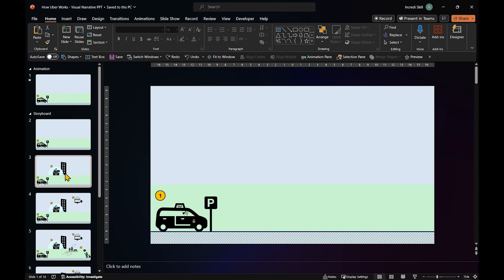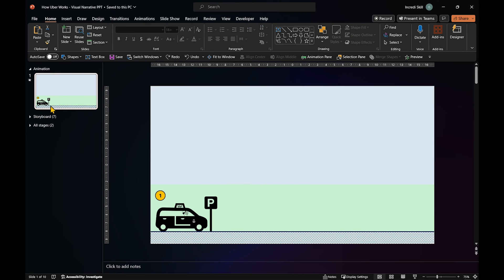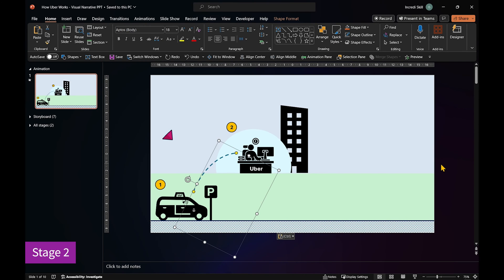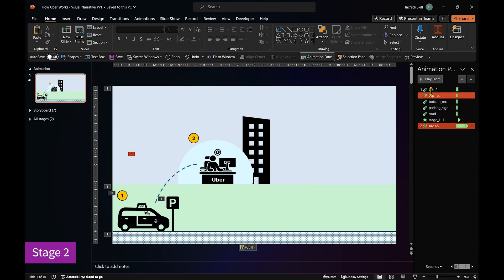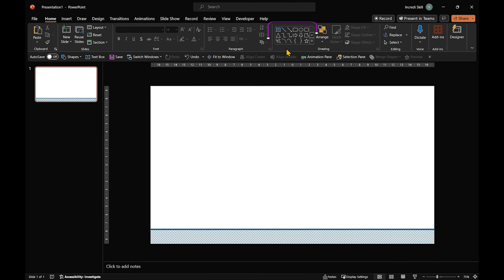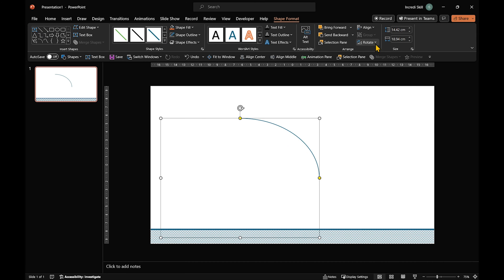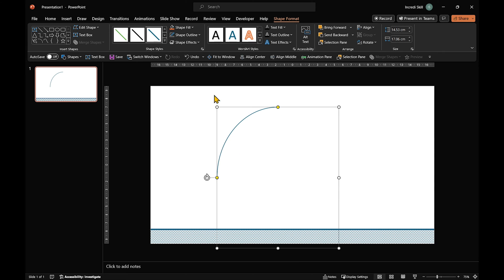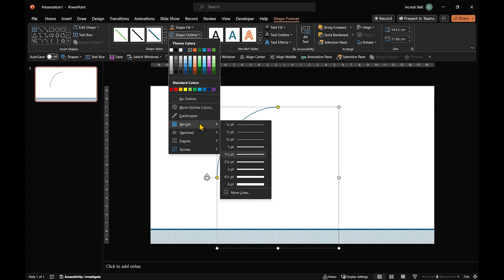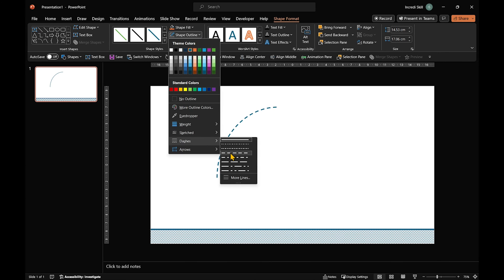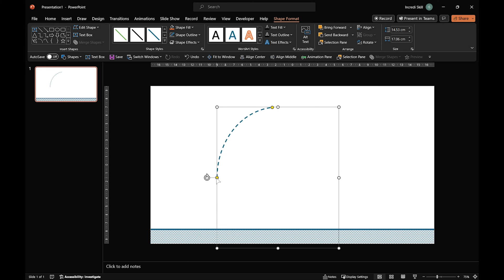On stage 2, the taxi driver signs up with Uber. This line represents that action, with animation so it looks like it's moving forward. It's simple to create the line. Click on the Arc tool and draw an arc. Rotate the arc by 90 degrees. Change its weight to 3 point and type to dash. You can increase the length of the arc. Just click and drag the yellow dots on both ends of the arc.